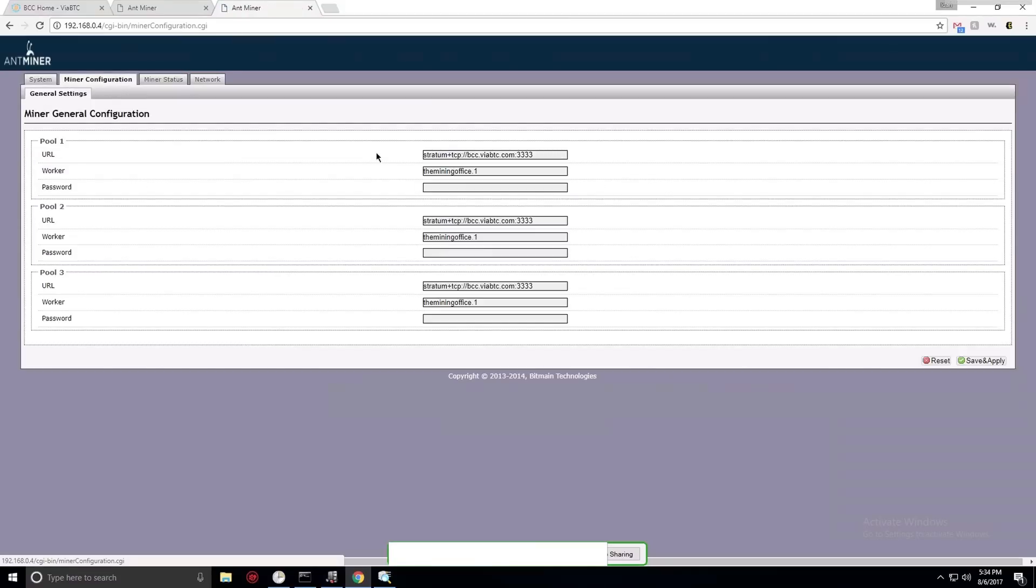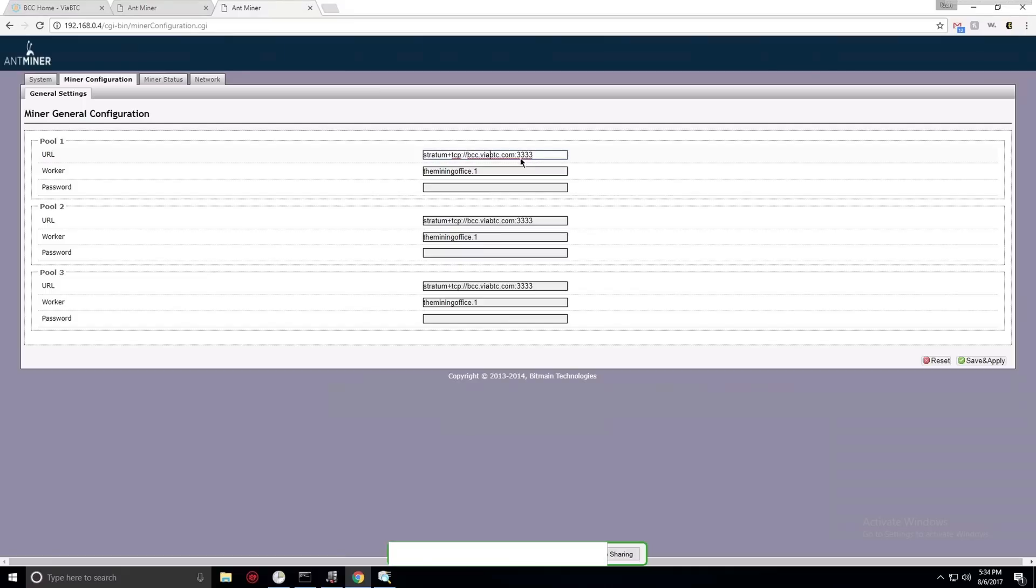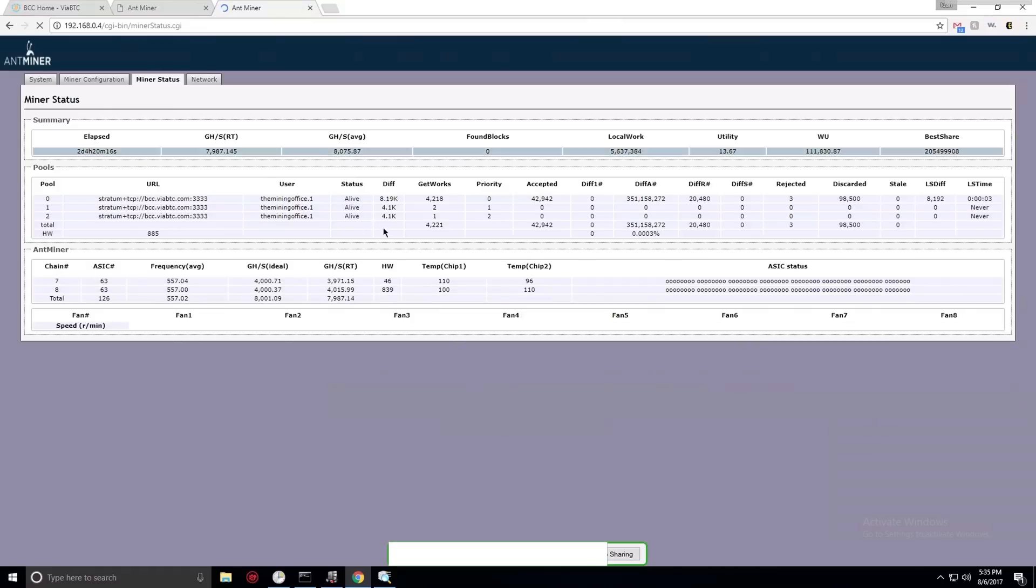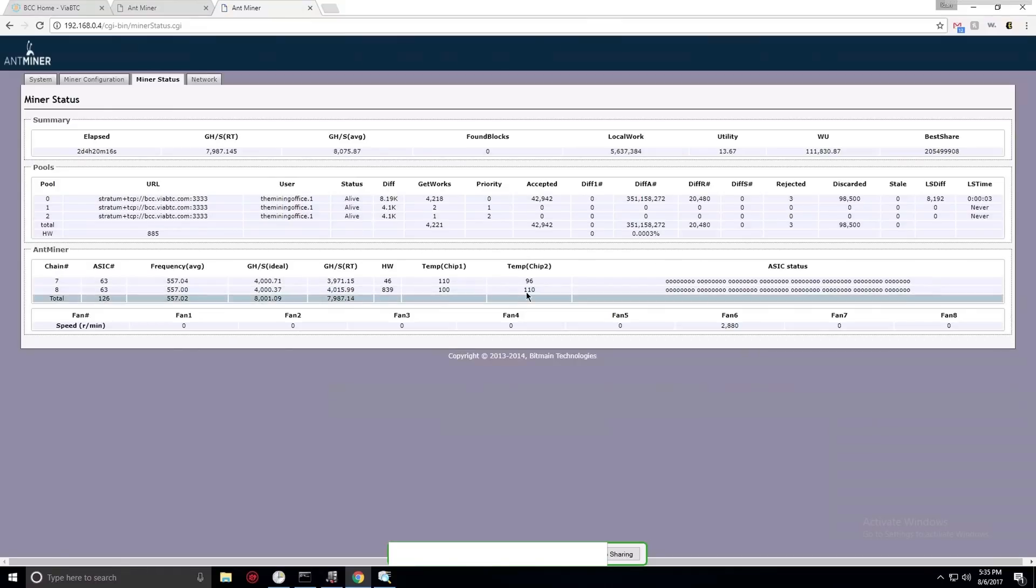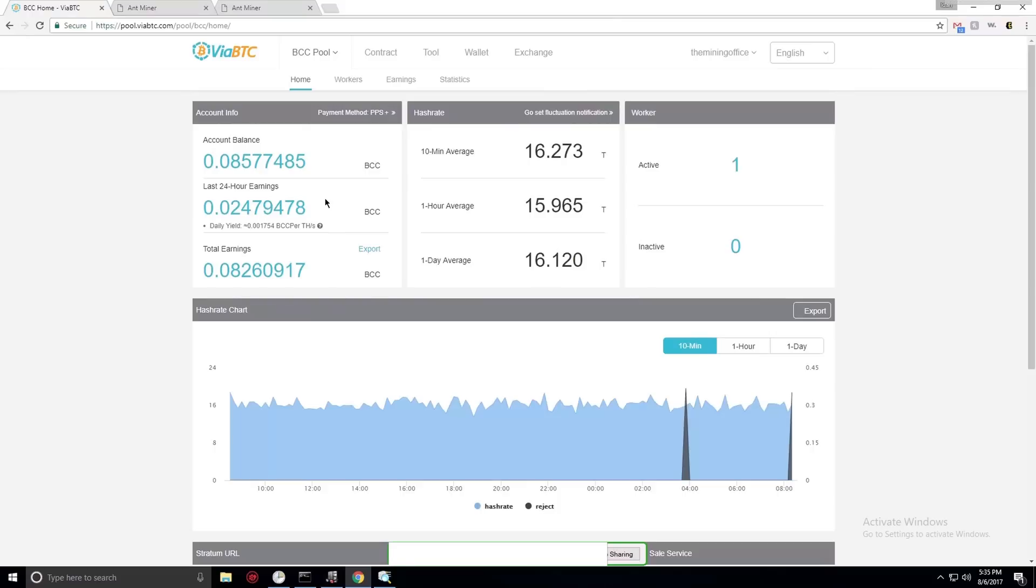So it's basically the same concept. All you have to do is go to miner configuration and change the URL to via BTC URL for the BCC, so it's the Bitcoin Cash version, and put that on the three pool addresses here and click apply. I've already been mining it for a while and everything looks good. It's a bit hot but everything is mining correctly and basically that's it.